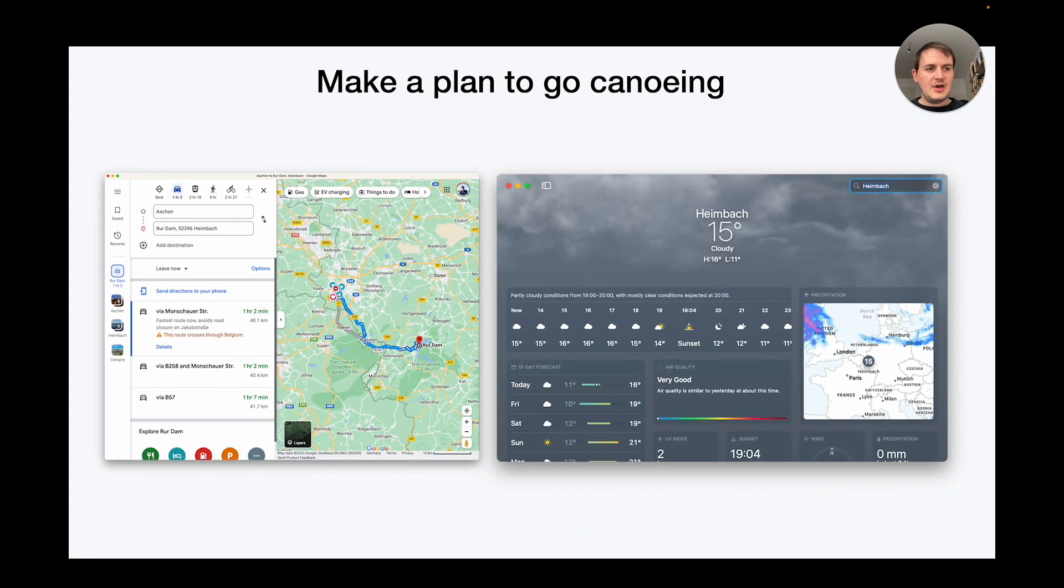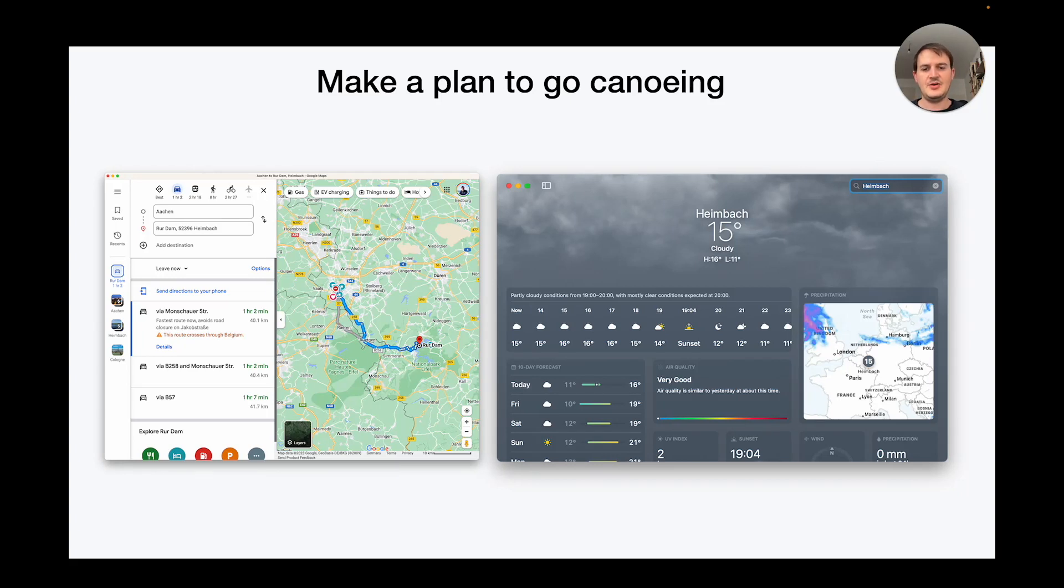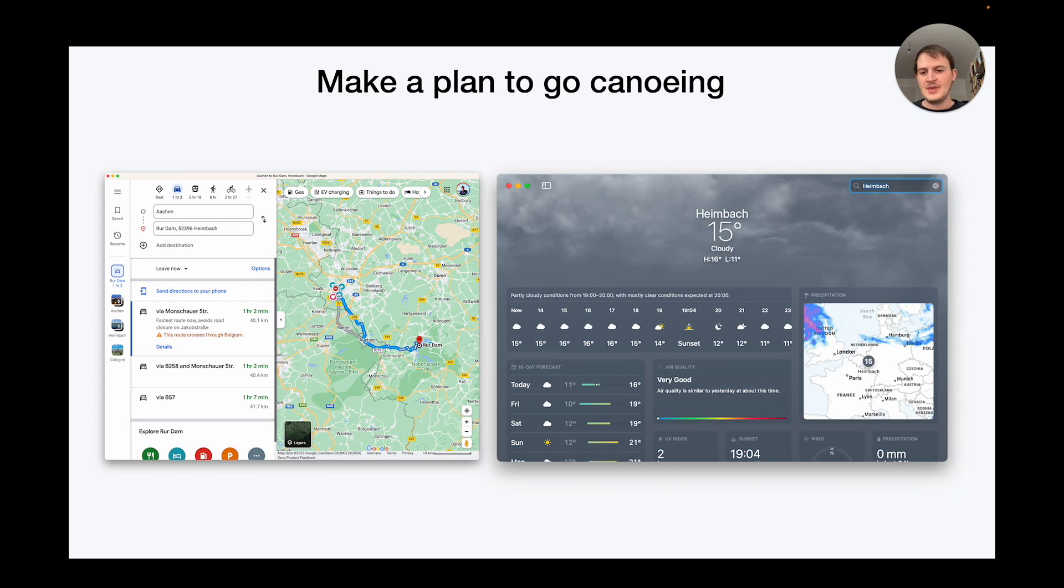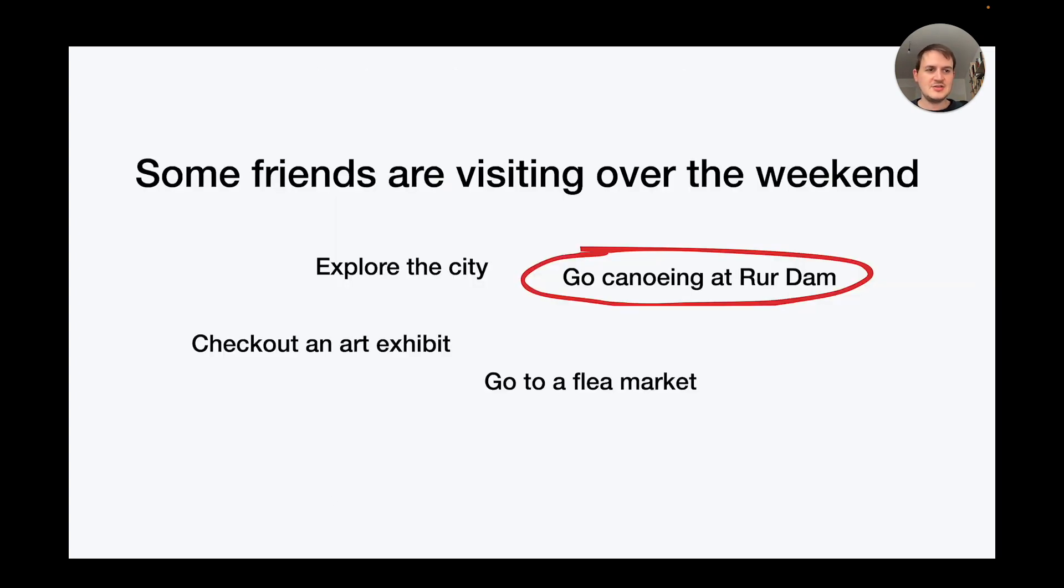So now I have all this information but the problem is all the views I composed here are completely ephemeral. As soon as I close these all this information is gone. And this isn't even that complicated of a plan. Like maybe this is just one small decision of a bigger context like I want to plan some activities for my friends.